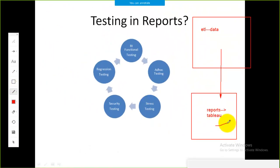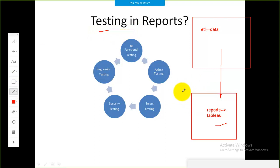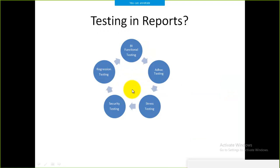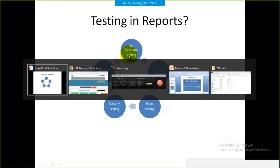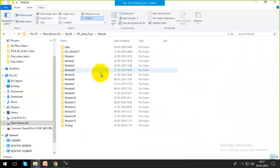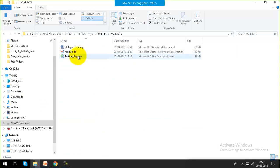The next thing we need to do is testing — testing means verifying whether what we are getting as a report is correct or not. There are multiple ways to test a report. The highlights of the testing we can perform are: functional testing, ad hoc testing, and stress testing. Within each type of testing there are many ways to do the testing.